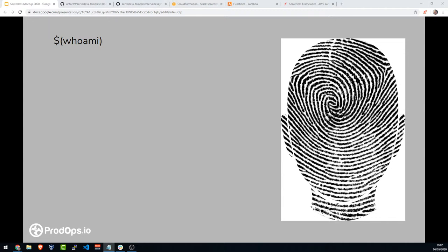I also said in the description that I'm going to talk about Lambda layers. Since Lambda layers is a bit of a complicated subject, we'll touch it but we won't dive too deep into details. I will show you how it works, but we're not going to create a layer from scratch.